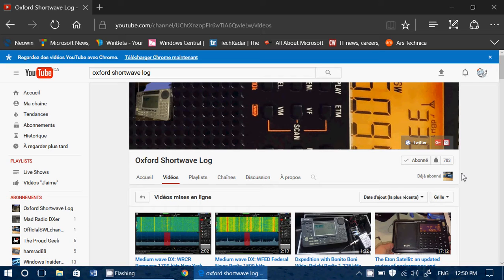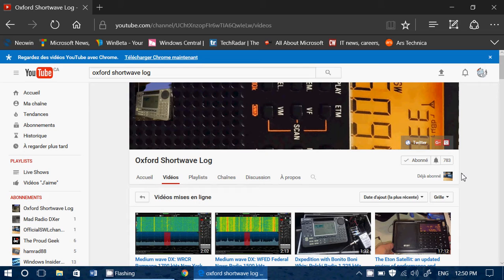One of them that is amazing also for the DX that you have here is Oxford Shortwave Log. Another great radio channel that I think is worth it to share. It's a fine channel talking about radio.